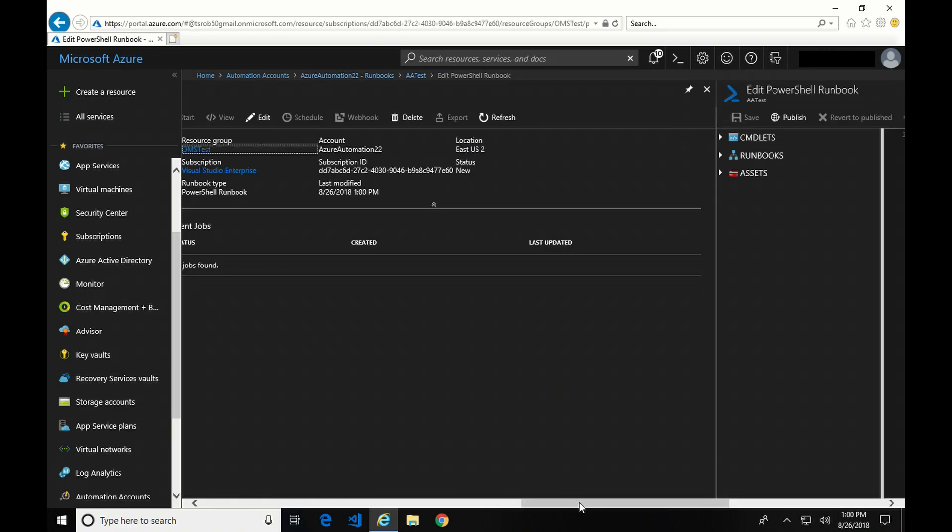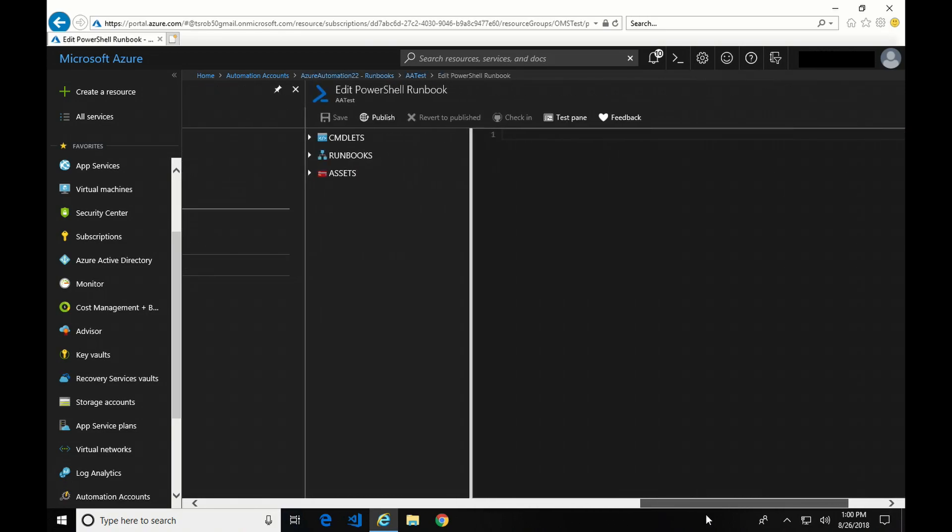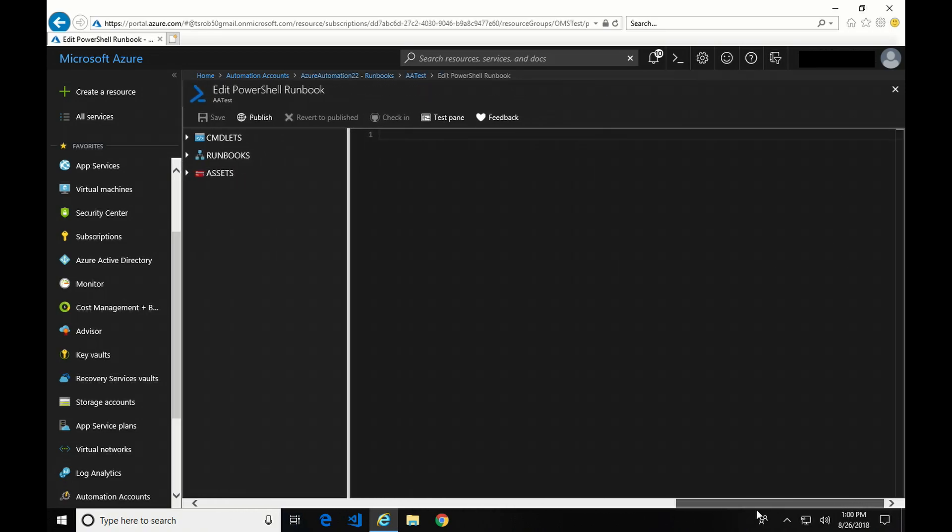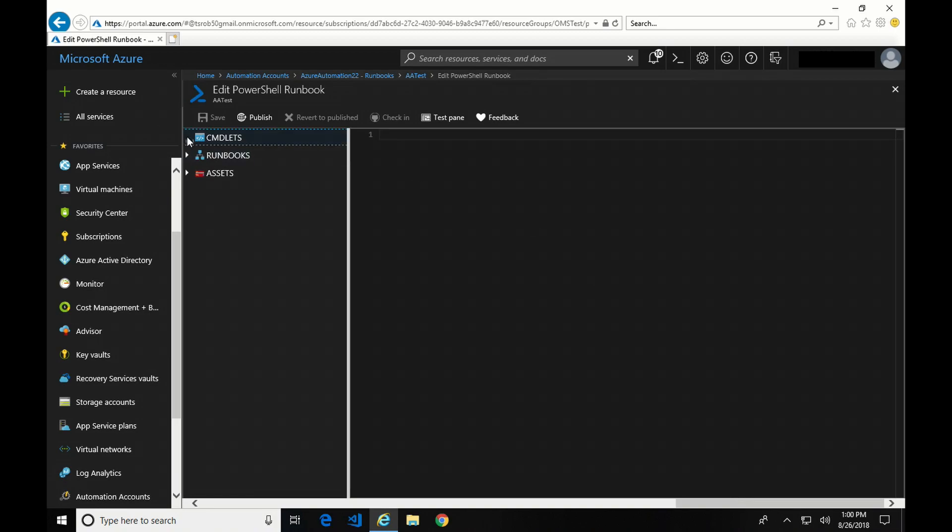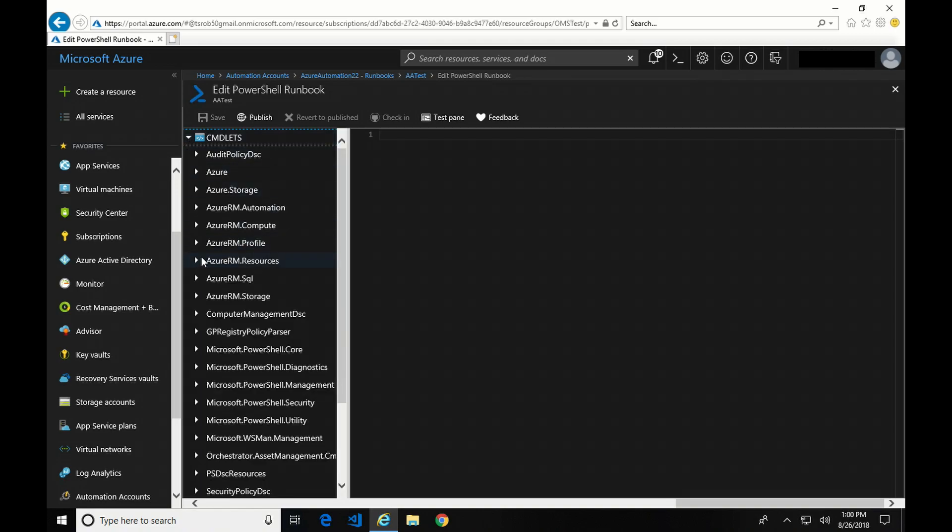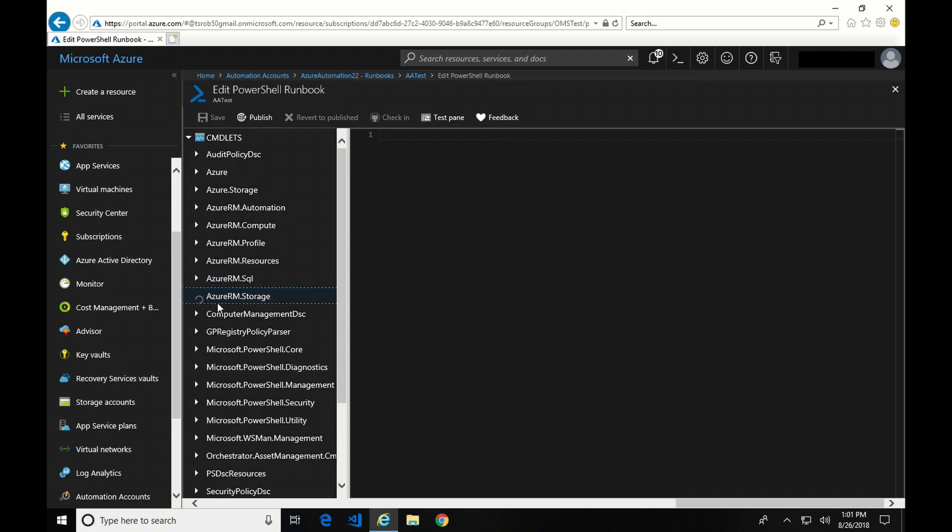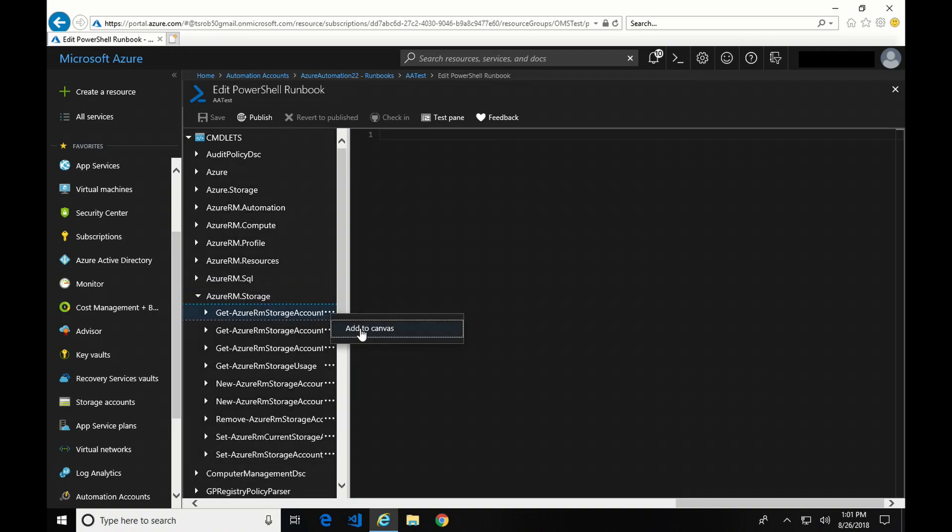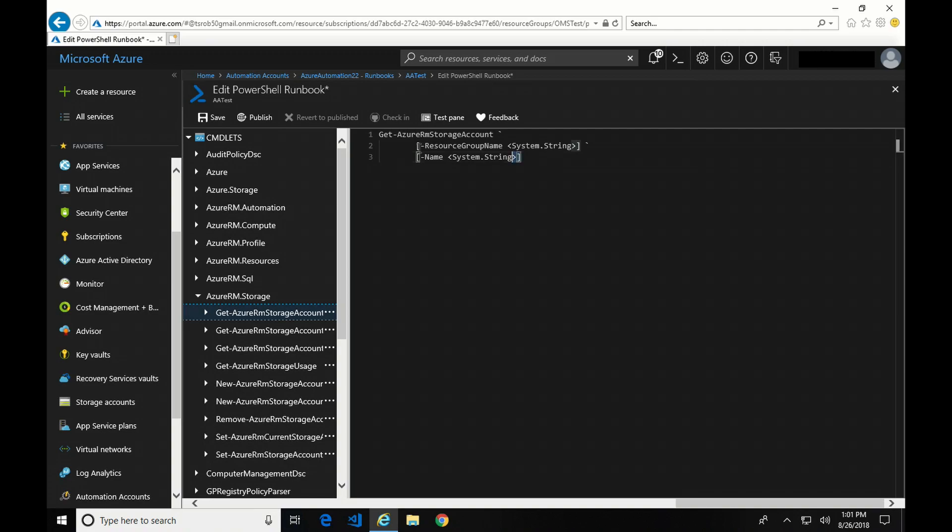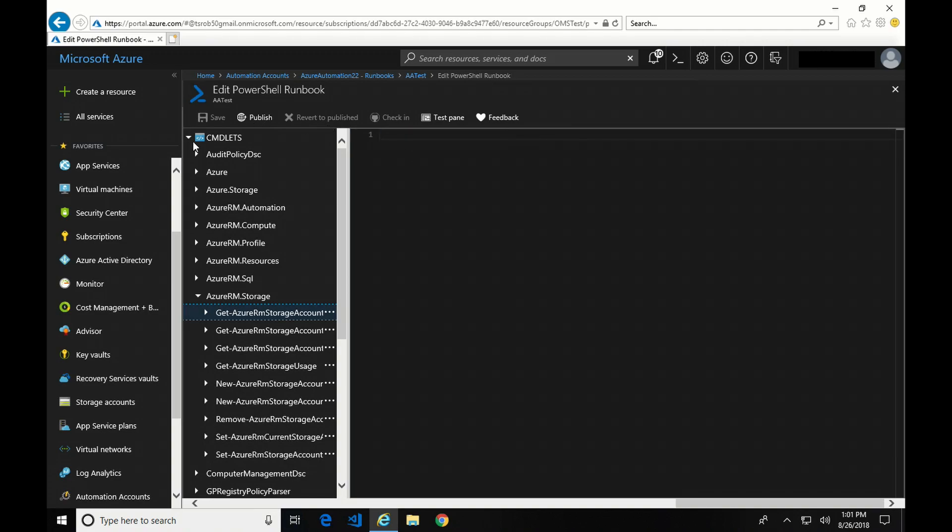After you create the runbook, I have to scroll over to the right here. I've got a couple options. First, I've got commandlets. These are commandlets that I can insert into Azure Automation. So if I go to, let's say, Azure RM Resource or Azure RM Storage, I could add all the code needed to connect to an Azure Storage account by inserting it from this commandlet option.